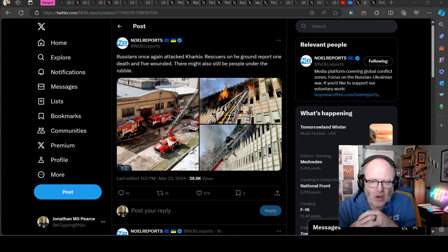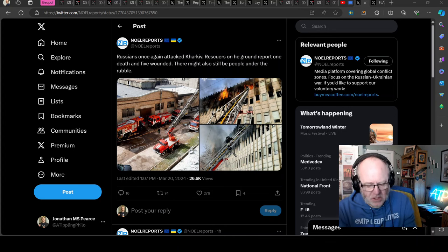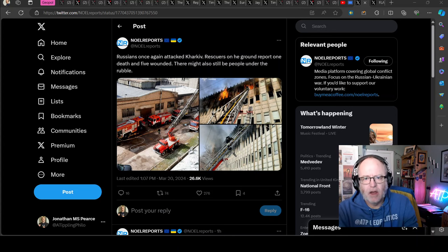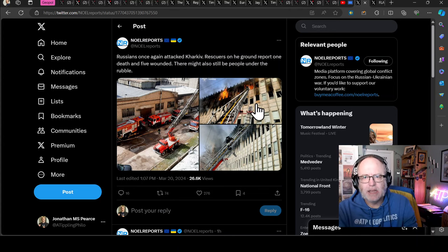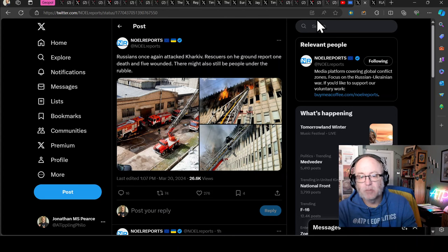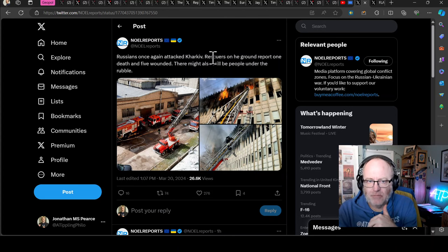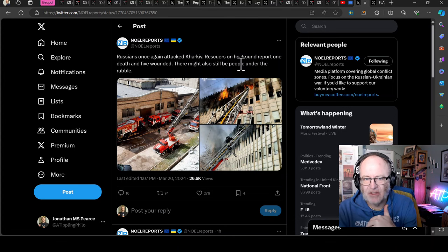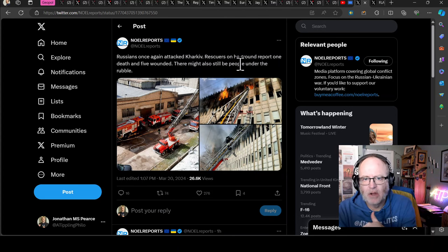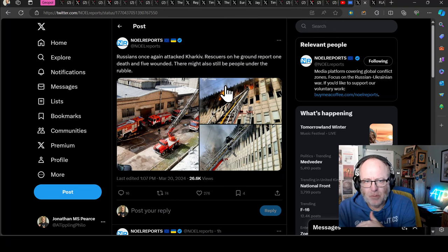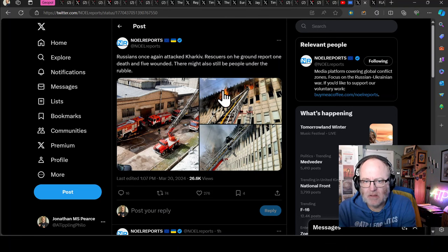Before we go to the geopolitical news, I have some strike news from Kharkiv. Russians once again attacked Kharkiv. Rescuers on the ground report actually three dead at the moment and five wounded.